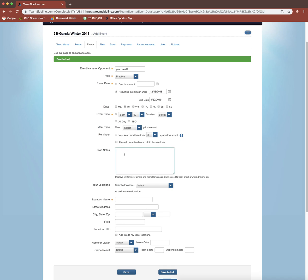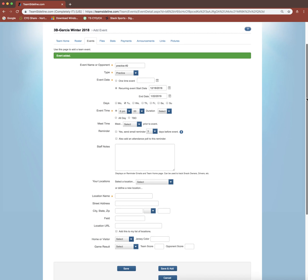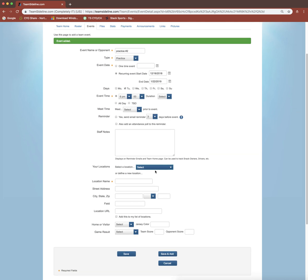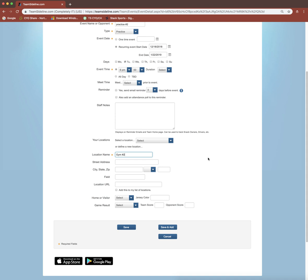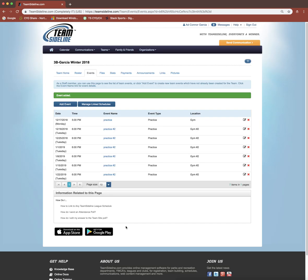If you fill out any of this information here, like the meet time or sending out the email, it will apply to all the events that you're creating. So that looks like about 6 practices there. I'm going to name this location Gym Number 2. And this time I'm going to click the Save button, not the Save and Add, because I just want to go look at my event list. By clicking Save, it will just take me to my event list.